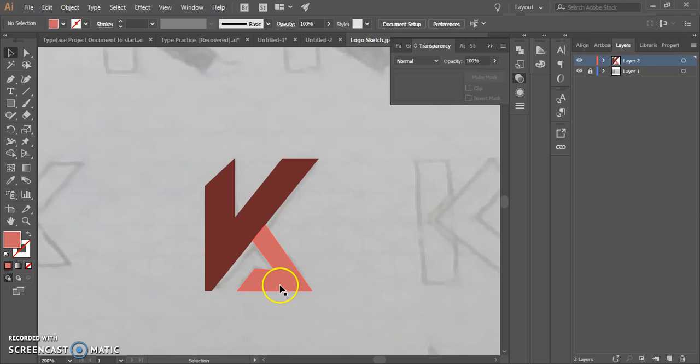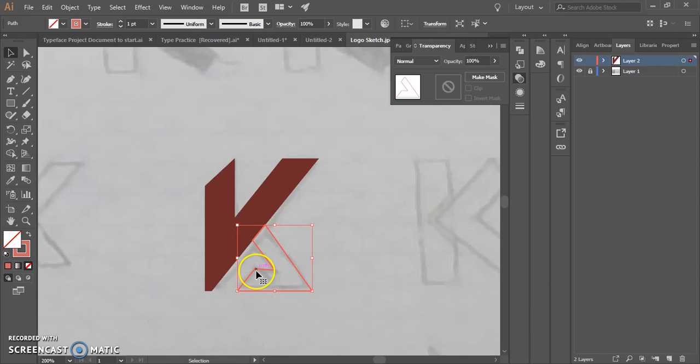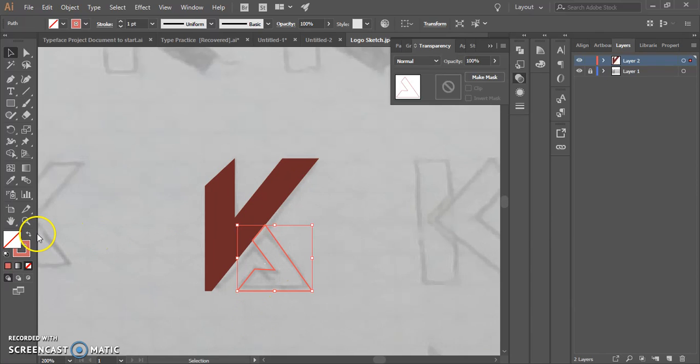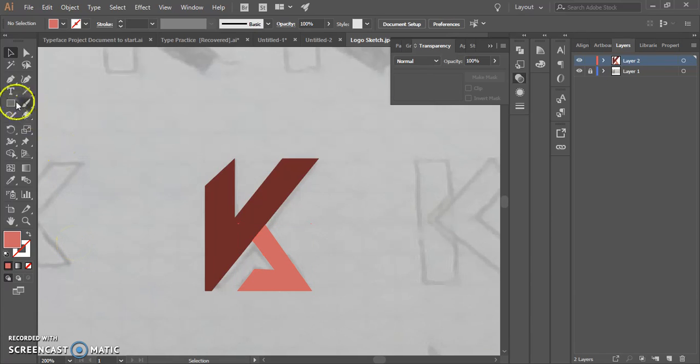And then if you look, I had like a little kind of angle there. So I can come back in with a third shape and add that. So I'm trying to look at how I can build my logo with kind of creating some of these shapes.